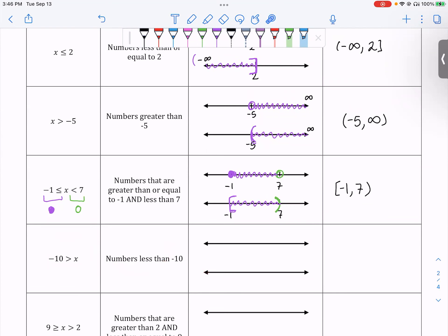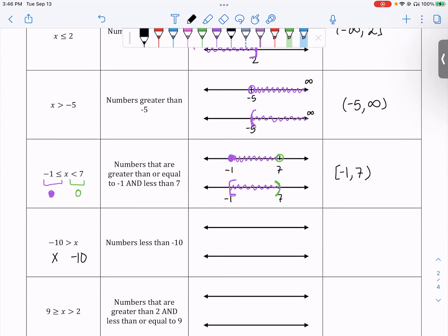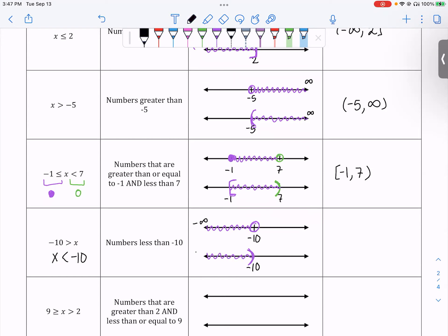Negative ten is greater than x. This means numbers less than negative ten. It doesn't look like it when read this way, so I like to rewrite things so that x is on the left. The symbol was pointing to the x, so when we rewrite it, we keep pointing to the x: x is less than negative ten. There's no underline, so we use an open circle. Less than negative ten goes to the left, so the interval is (-∞, -10).